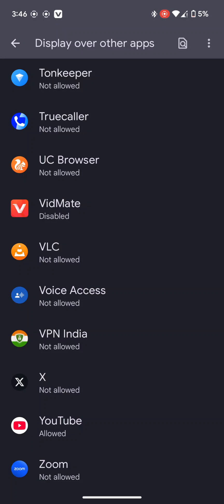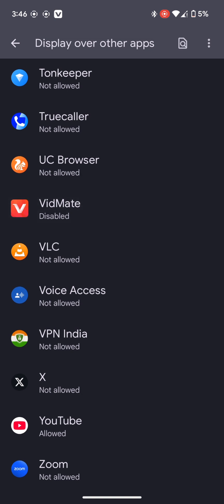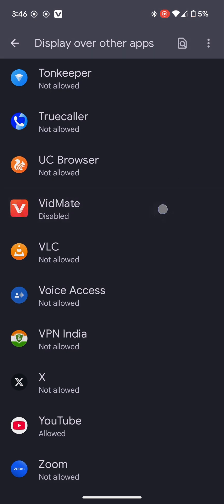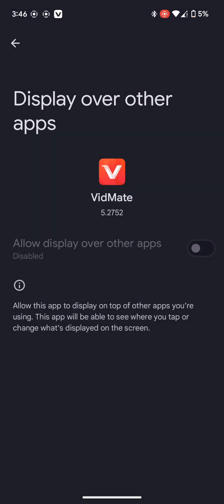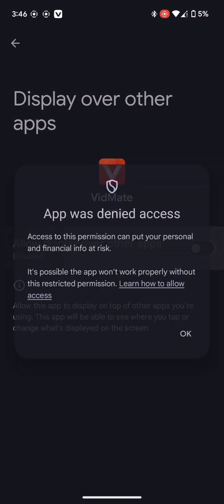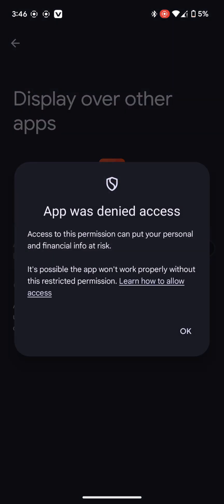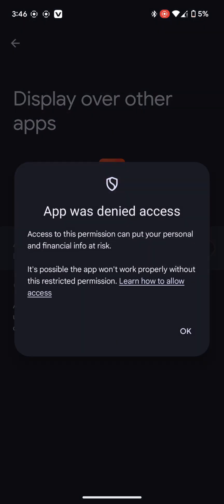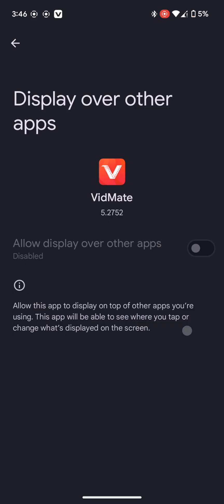Display over other apps disabled problem solution for Android 15. As you can see, this app VidMate is disabled by default. So whenever I'm trying to enable it, it shows this message: app was denied access. Let's try again. It shows this message again and again.